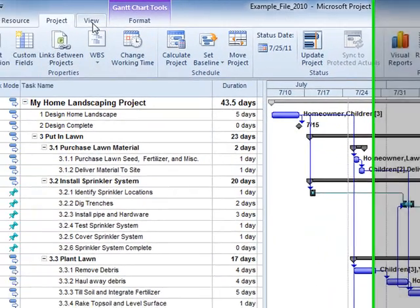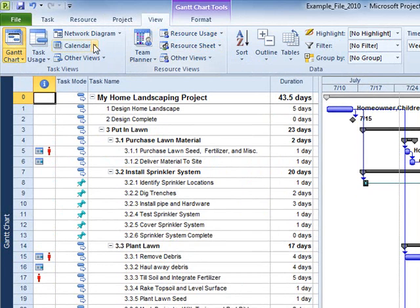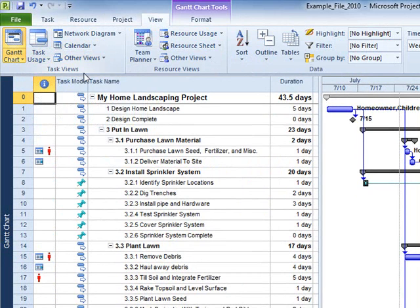The View tab provides the ability to switch among resource and task-related views. It also allows for the modification and contents of a view.